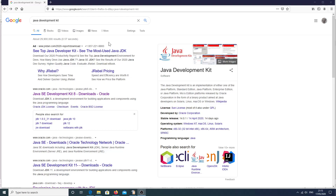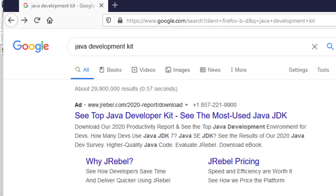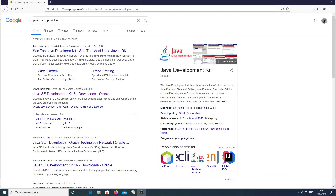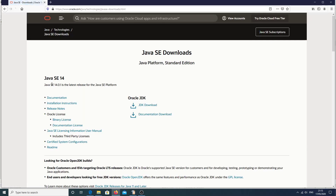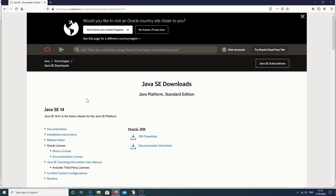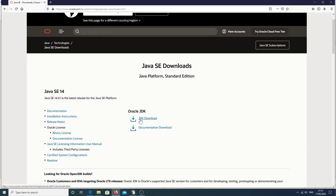I've gone to Google and entered 'Java Development Kit'. As you can see there are a few results. I'm going to go for the Oracle one — Java SE Development Kit. I know kit 8 exists but there are later ones, so I'm going to click on the Java SE Downloads, which takes me to number 14, and I'm going to download this JDK here.